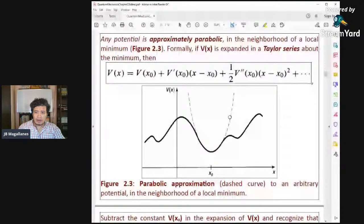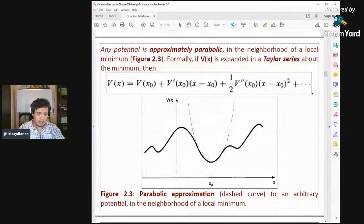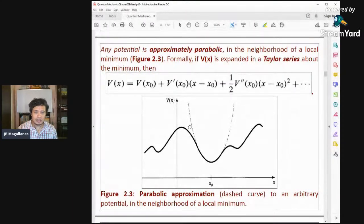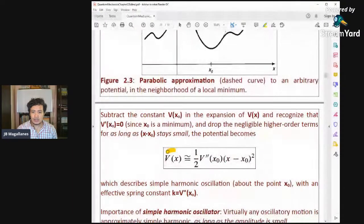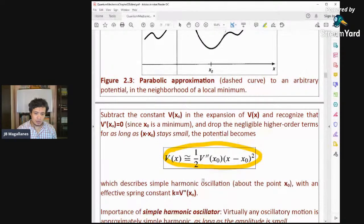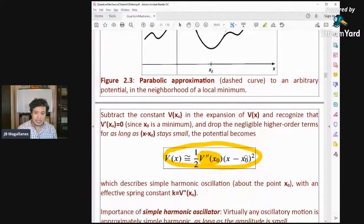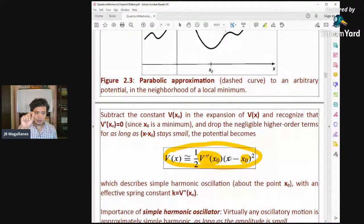Almost all systems in the universe can be reduced to a harmonic oscillator if the vibrations of the system are very small. You can reduce the potential to the form ½k(x − x₀)², where x₀ is the minimum point and x is where the oscillation is occurring.